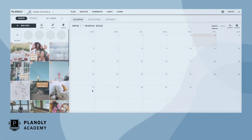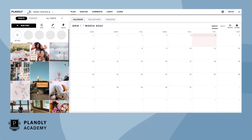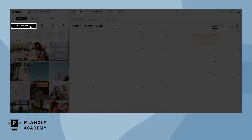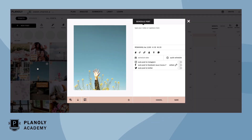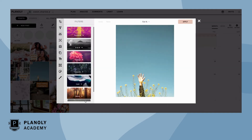To begin, upload content to Planoly by tapping New Post here, or click on an existing piece of content on your grid. On the scheduling screen for an image, click on the photo editor frame icon.